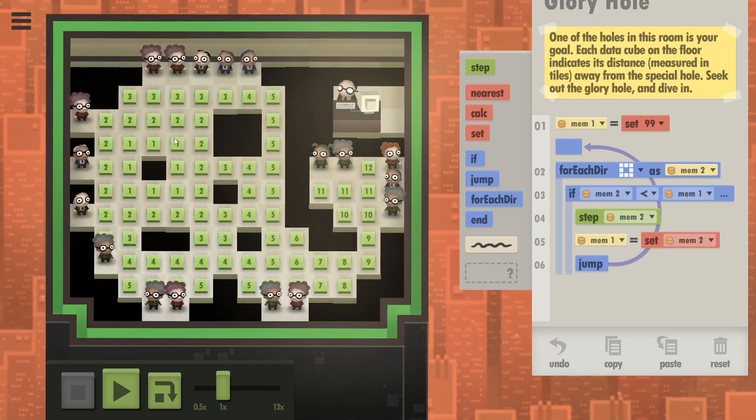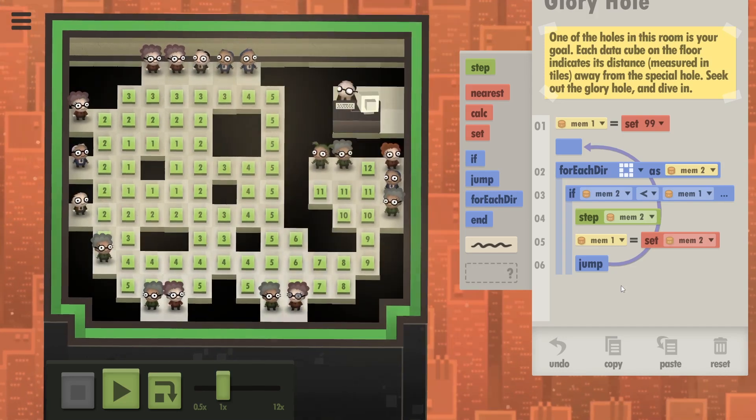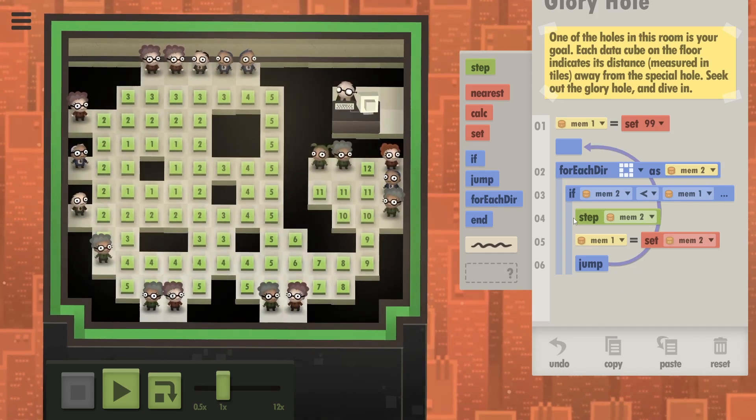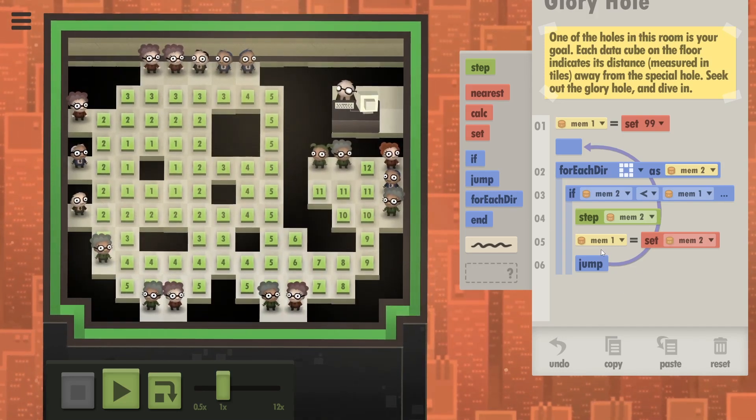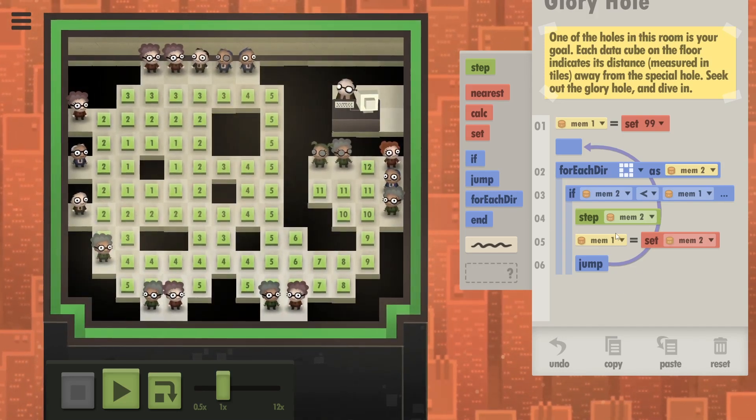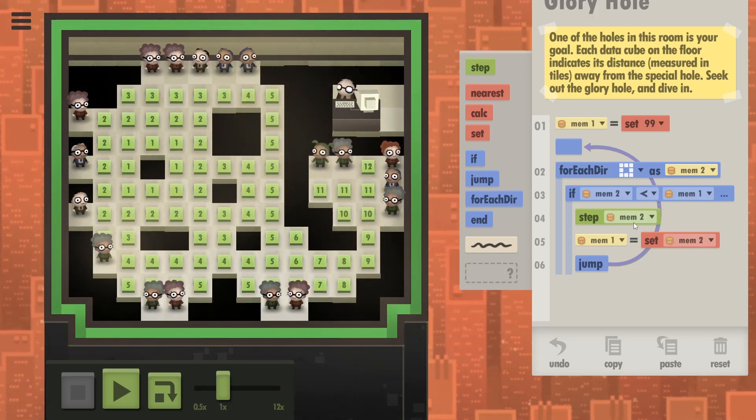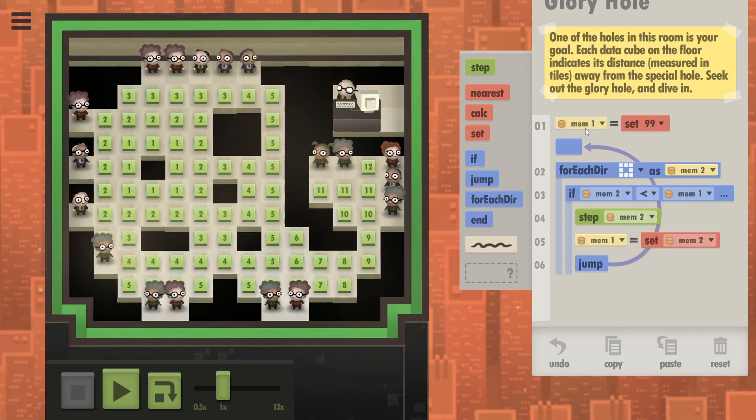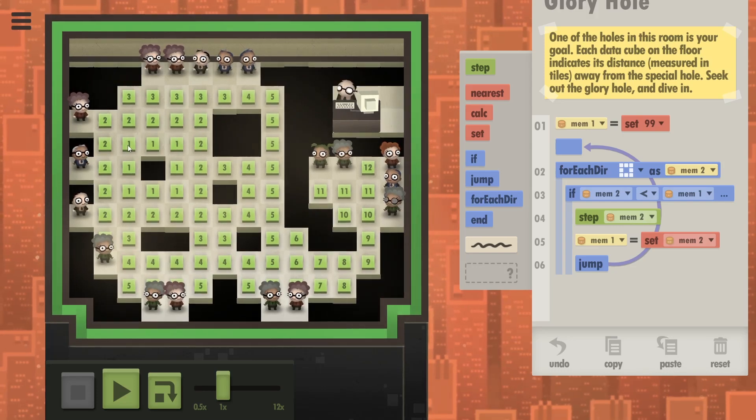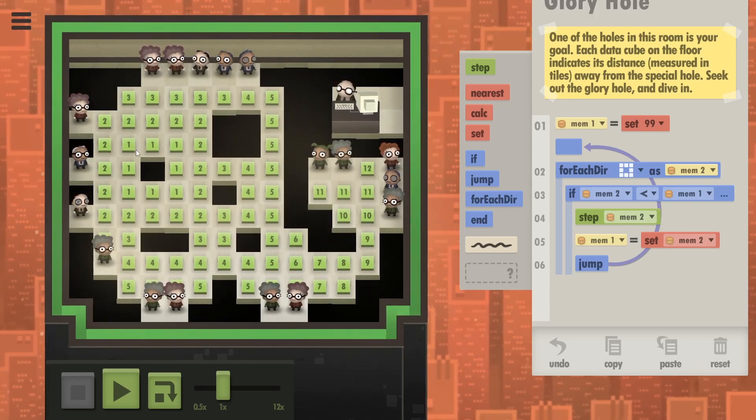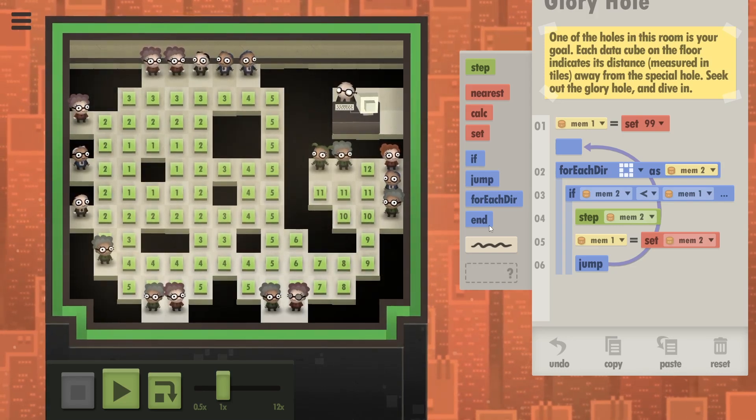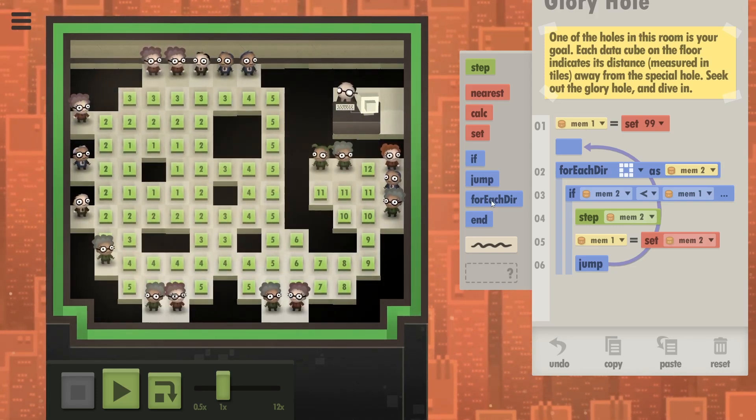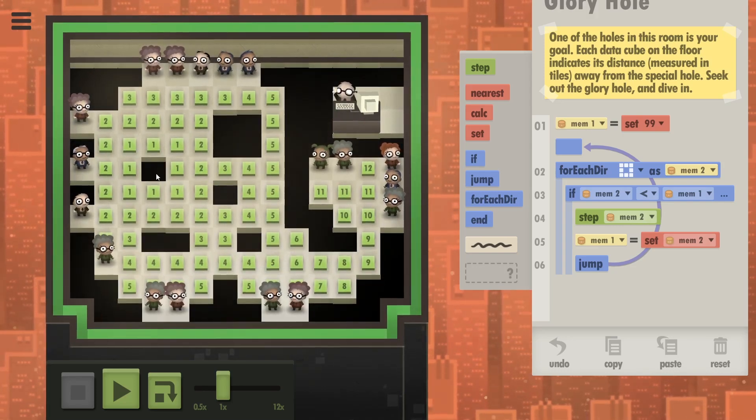So after this all finishes they would all be standing on these ones. So let's say that you actually haven't found a number around you which is lower than your current one. That means you are on these ones and that also means you need to step into this hole.